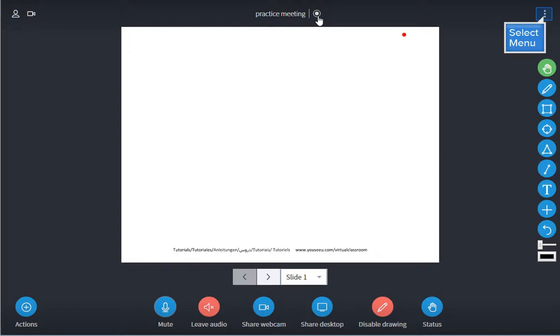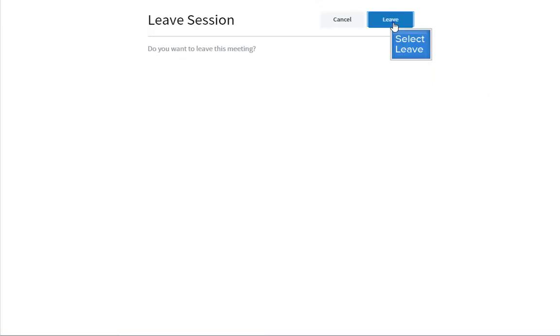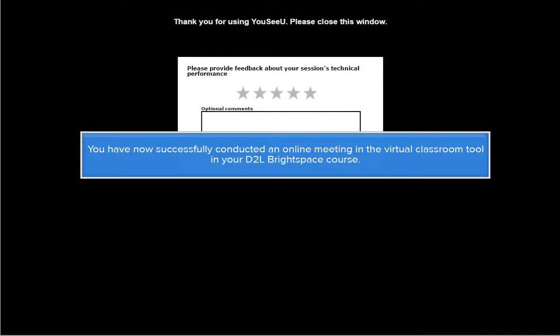When the meeting has finished, you will want to log out or exit. You have now successfully conducted an online meeting in the virtual classroom tool in your D2L Brightspace course.